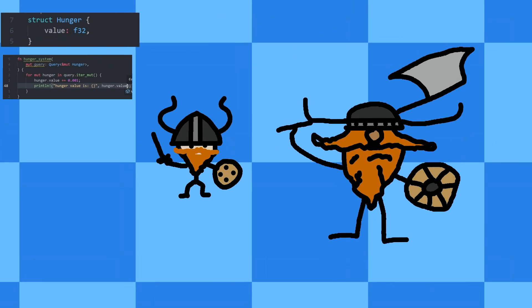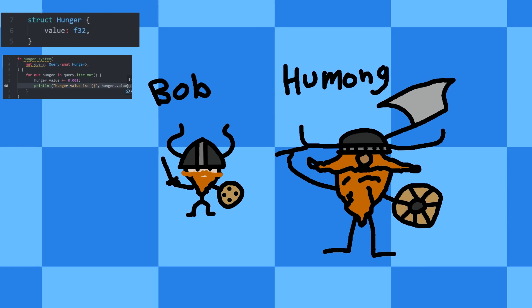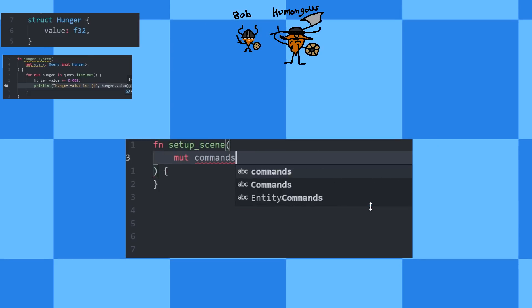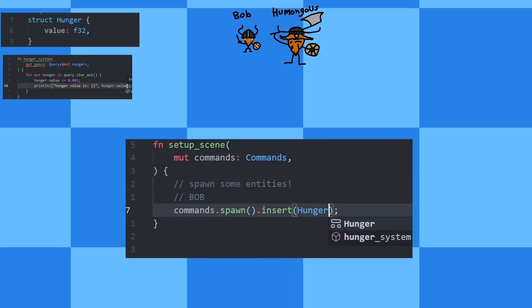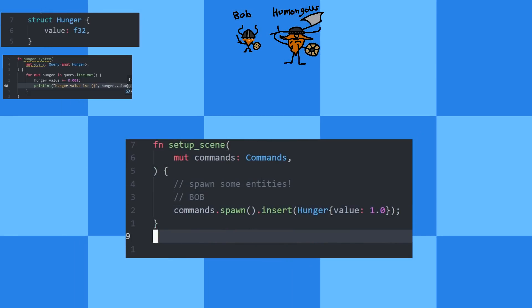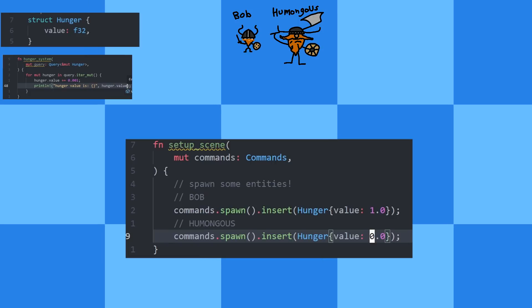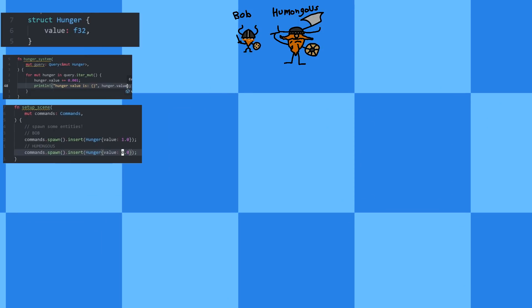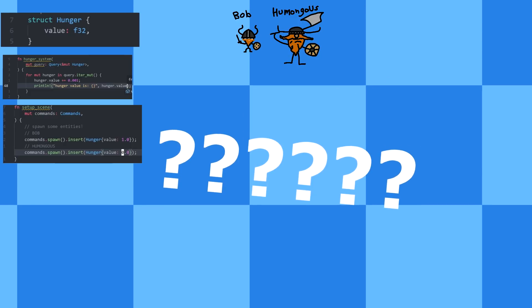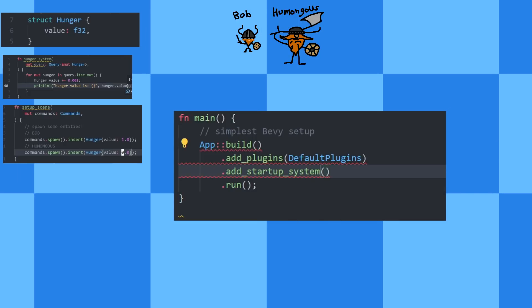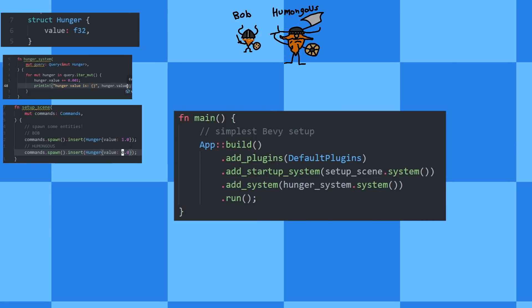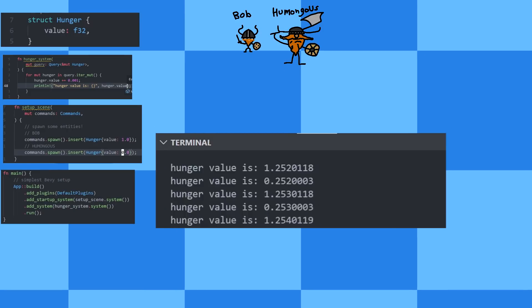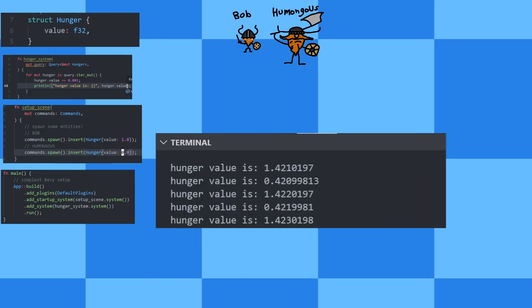Let's put it into action. We need some hungry entities. So let's spawn two of them. Let's call them Bob and Humongous. Bob entity should have the hunger component, because it can be hungry. Bob will start out super hungry, so a value of 1. And Humongous, well, he is pleased. He gets a value of 0. If we run our game, nothing will happen, because we need to hook up this system into the bevy ecosystem. We add this function into the bevy ecosystem, and bam! Amazing! We have two entities that become hungry over time. That's how bevy works in a nutshell.